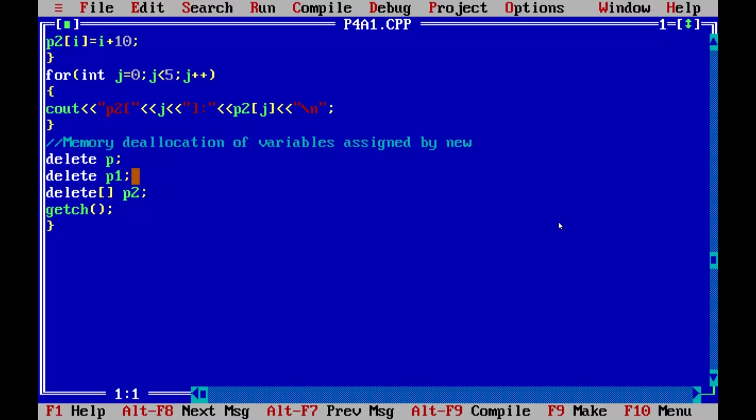Deallocation uses the delete keyword with the variable: p, p1, and p2. Since p2 is an array, this is how memory is deallocated. The next program is for static member functions.